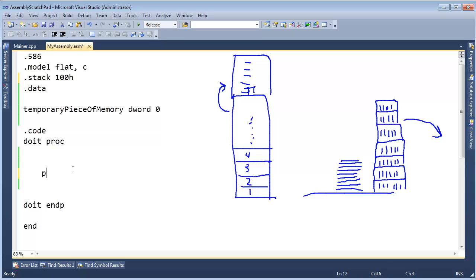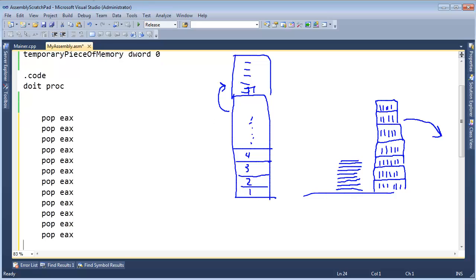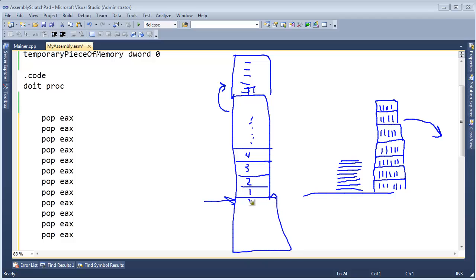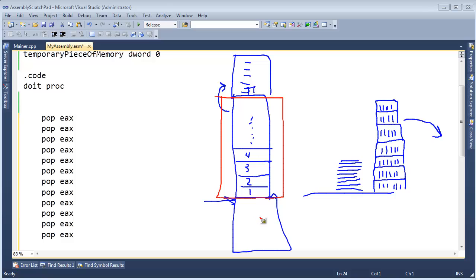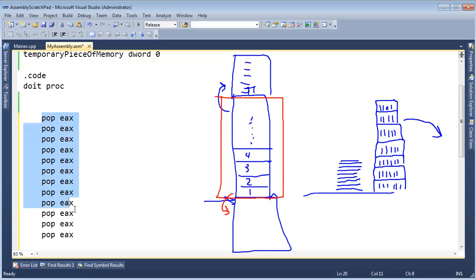Another problem: what if I go pop EAX and just keep popping? The stack starts somewhere in memory and only spans a fixed region. If we pop too much we will end up popping down below the bottom of the stack. That is called stack underflow — we went too deep, which we do not want either.